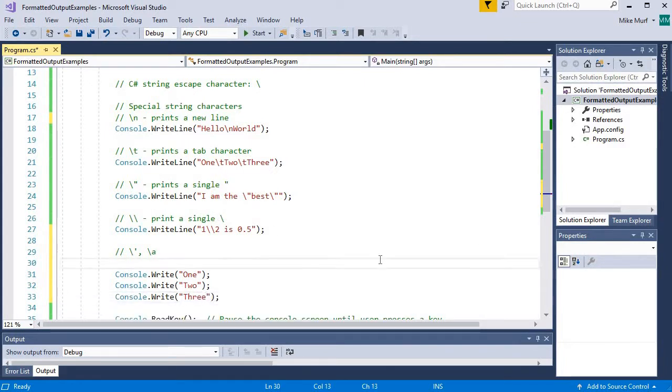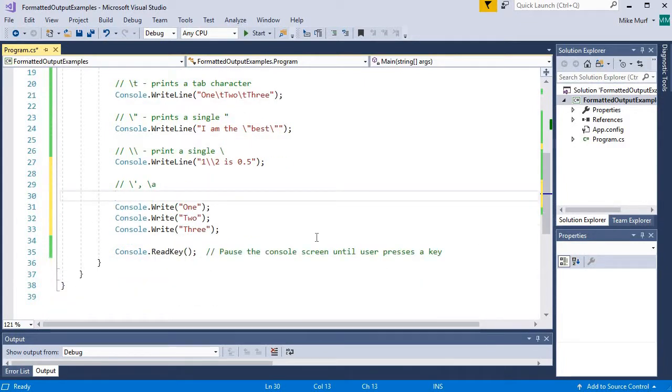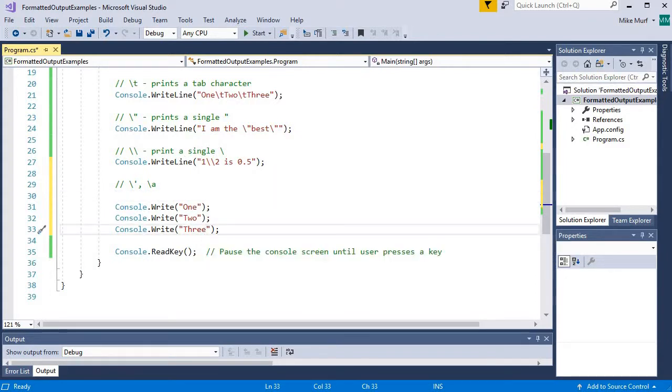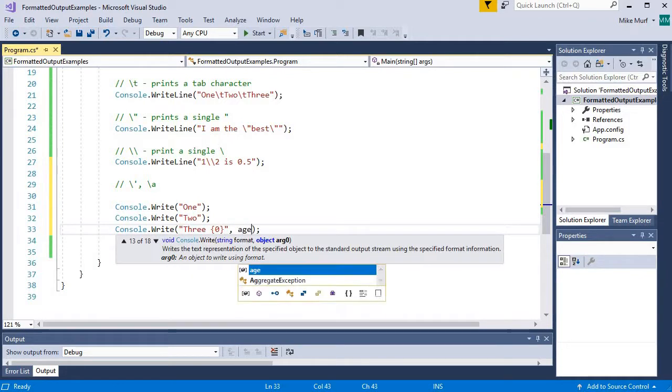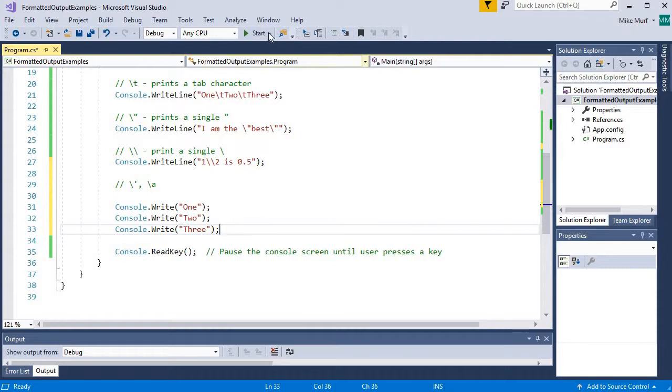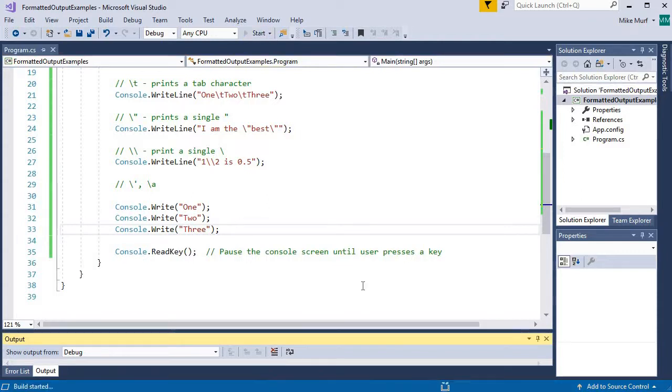The console.write method works exactly like the console.write line method, meaning I can create output that has placeholder syntax in there, and insert values, etc. So the formatting works exactly like the write line method, but let's run this and then look at the output.